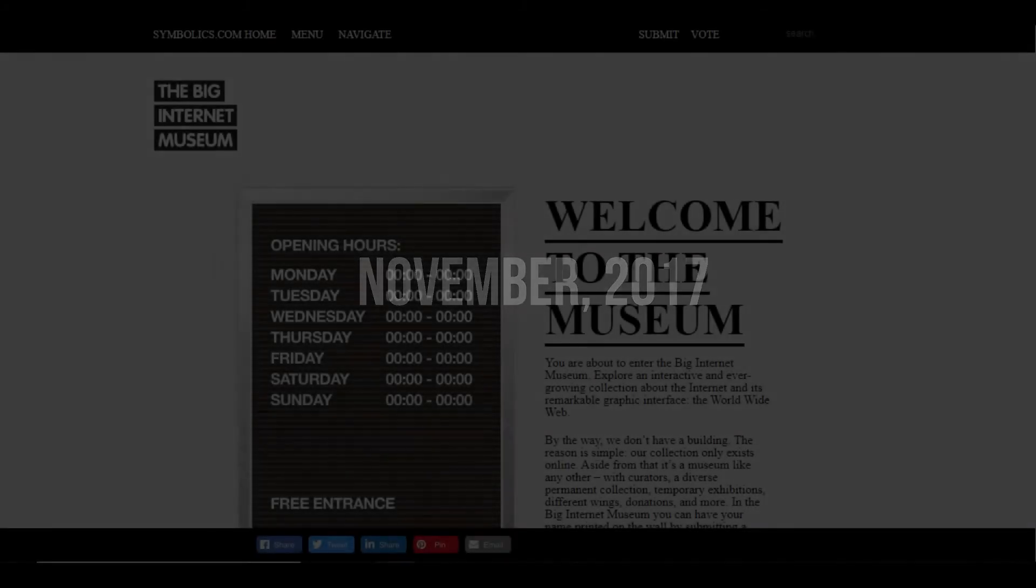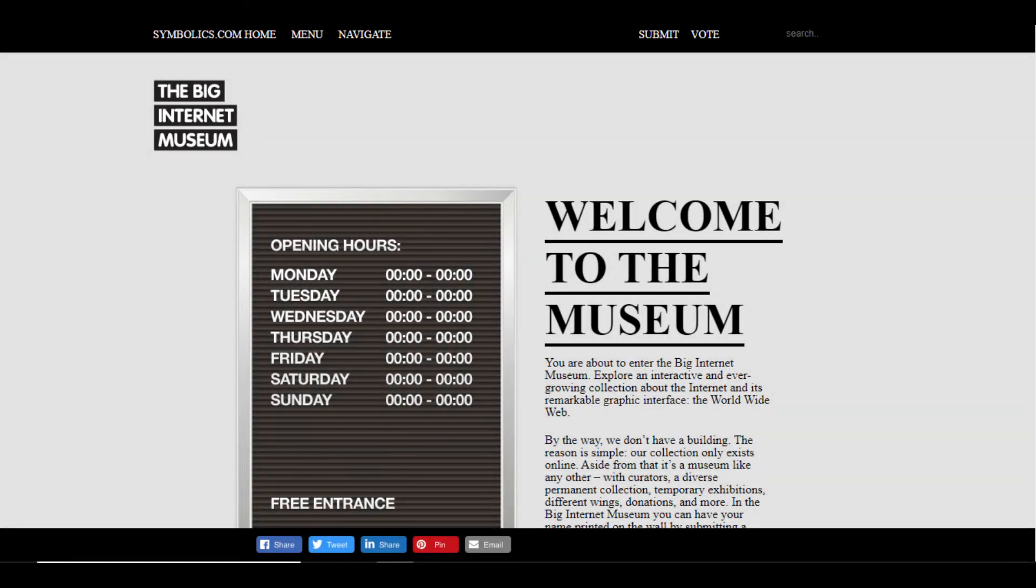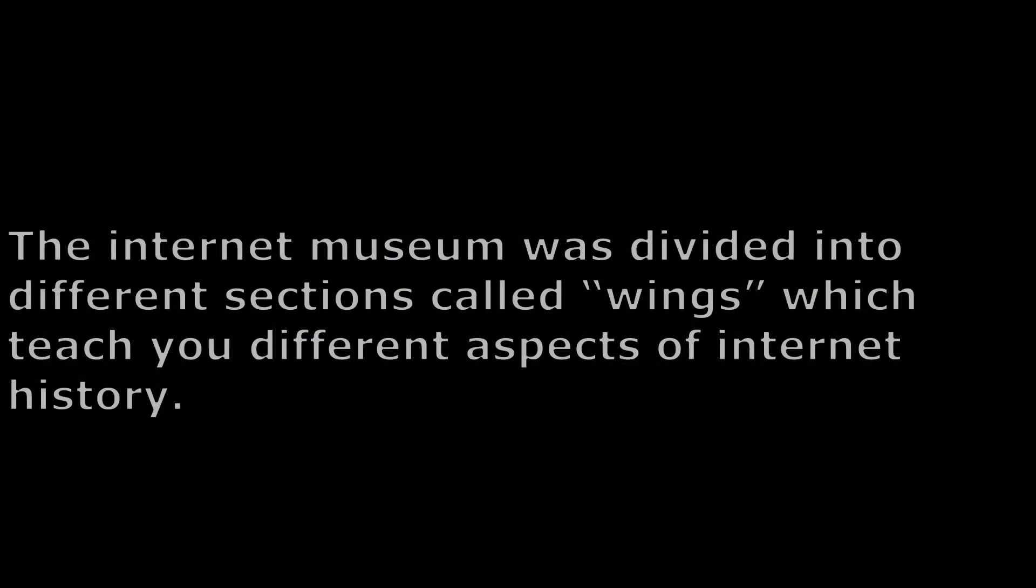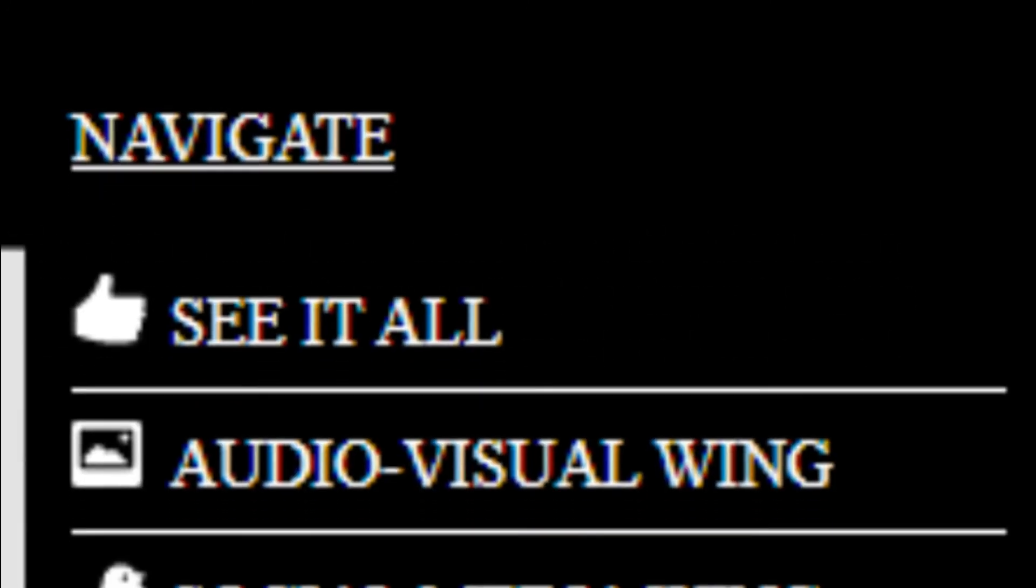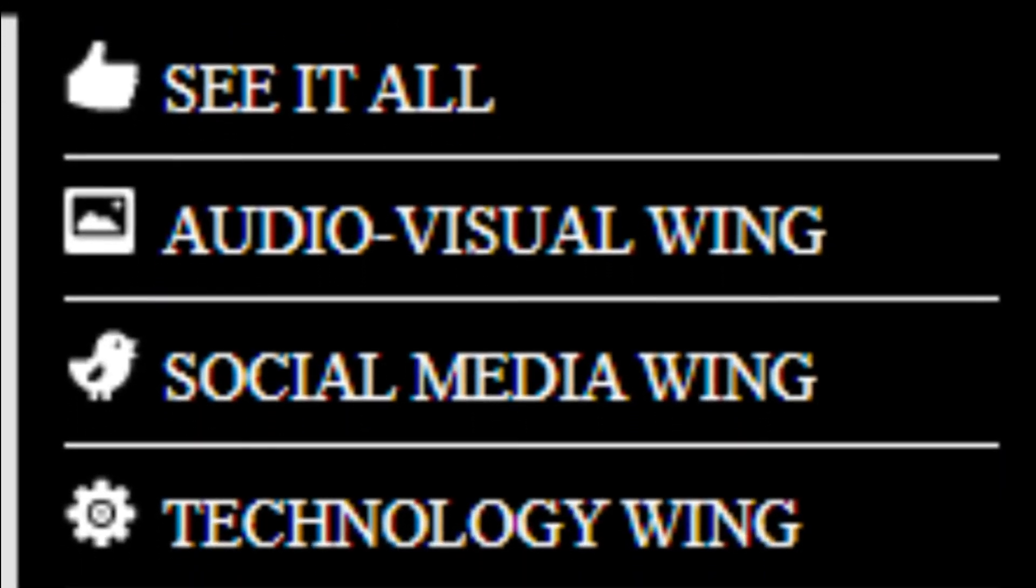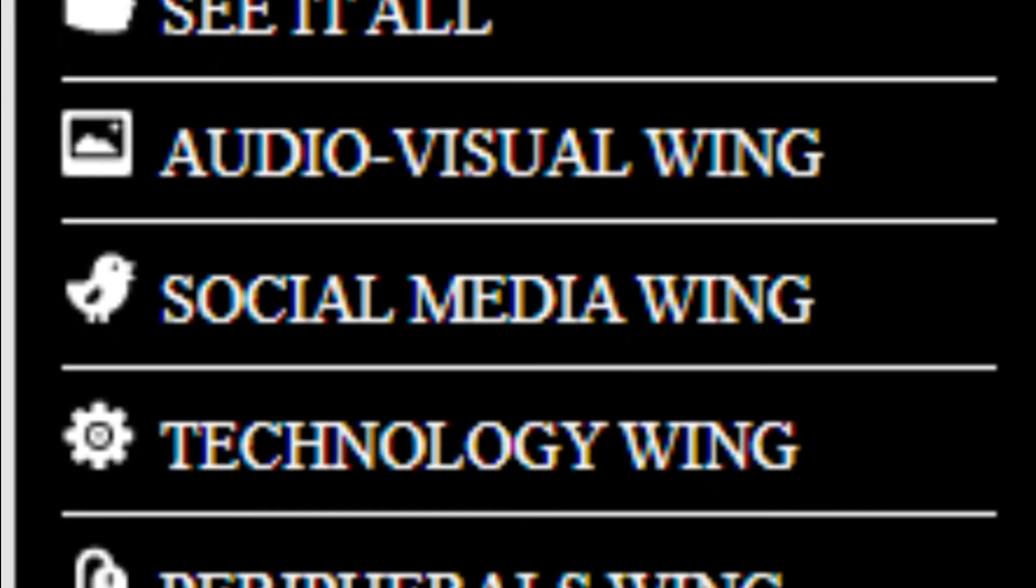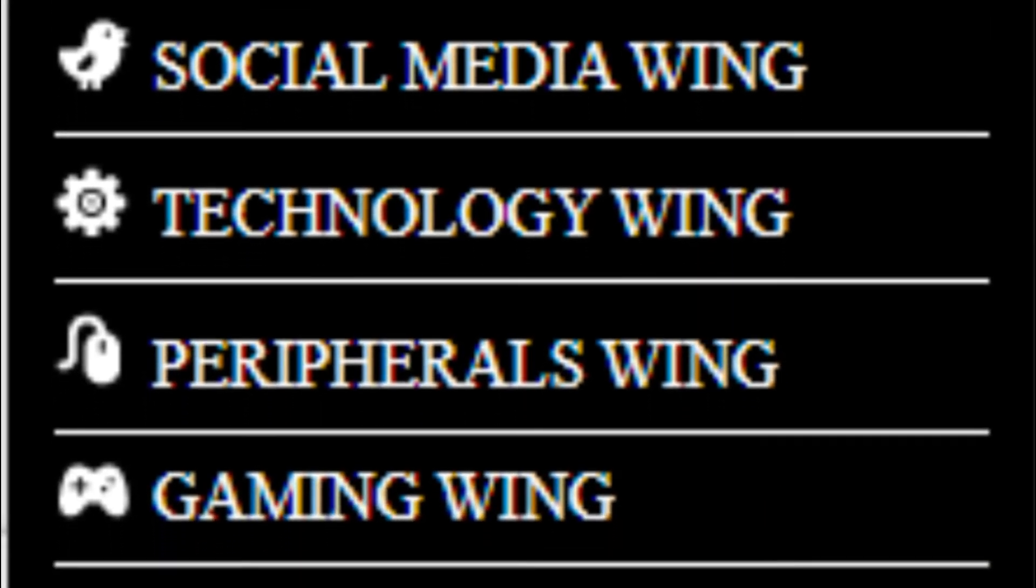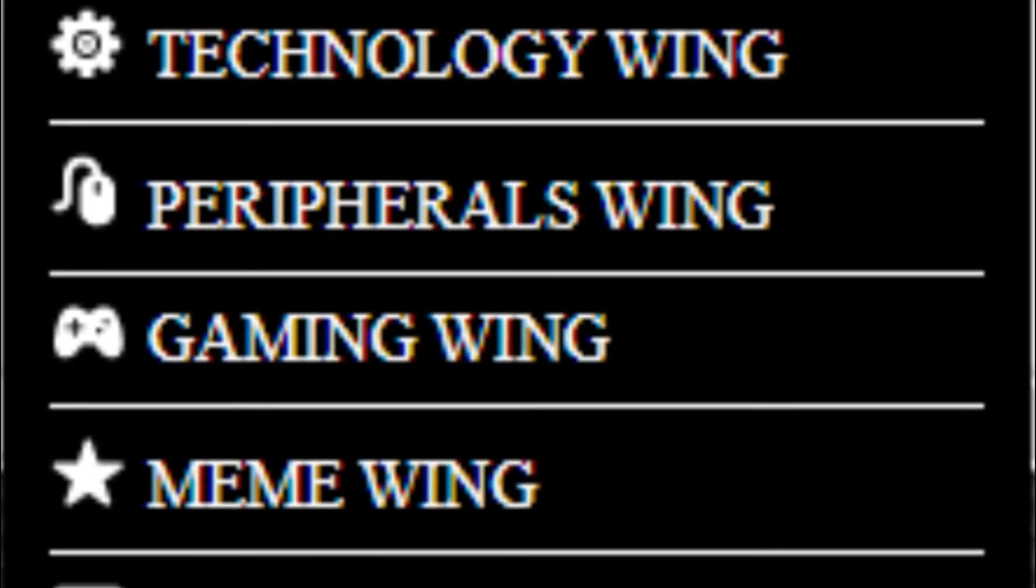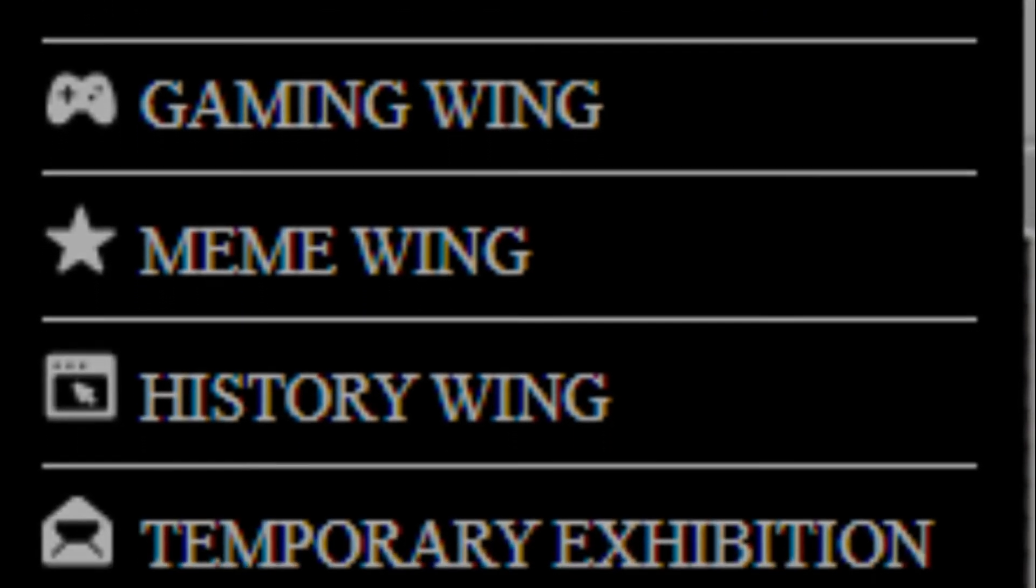On November 2017, it was redesigned to show the Big Internet Museum, which is a comprehensive internet history archive. The Internet Museum was divided into different sections called wings, which teach you different aspects of internet history. These wings include the audio-visual wing, social media wing, technology wing, peripherals wing, gaming wing, meme wing, history wing, and temporary exhibition.